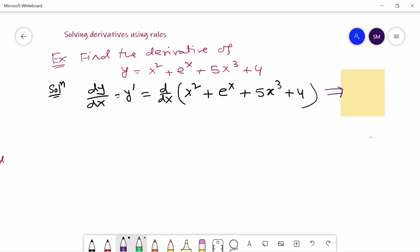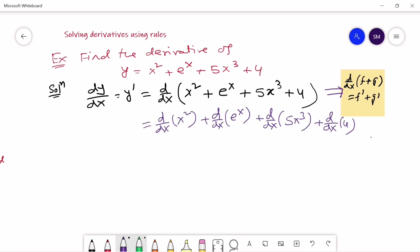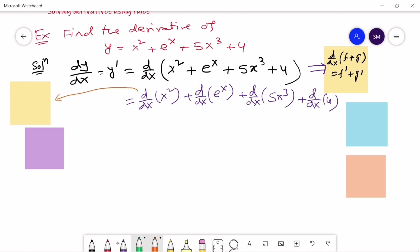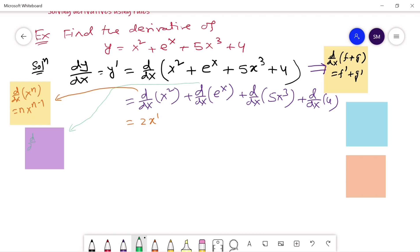To solve this problem we will first use the addition rule, then apply each part's rules. Using the power rule, d/dx of x squared is equal to 2x. Next we apply the derivative rule of the exponential function, and since it is a natural exponential function, the derivative is e to the power x.